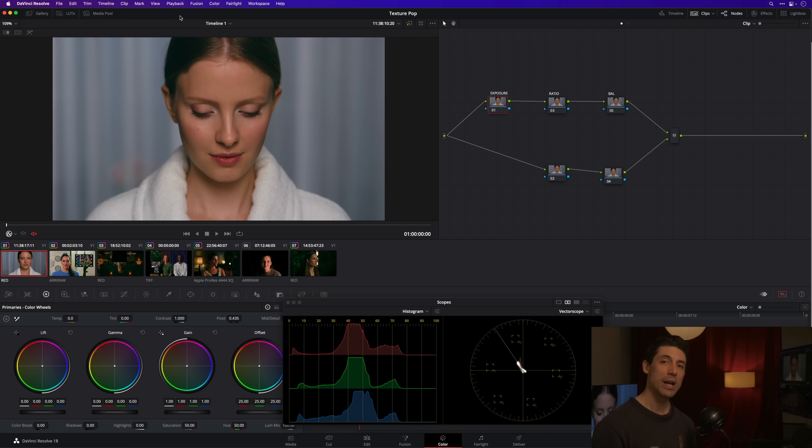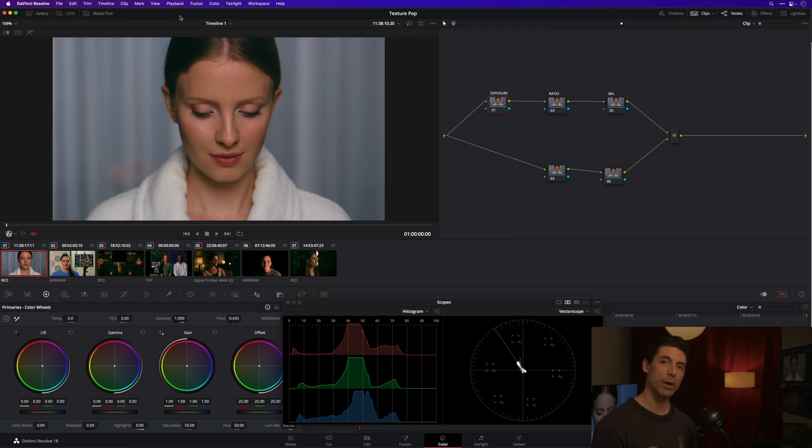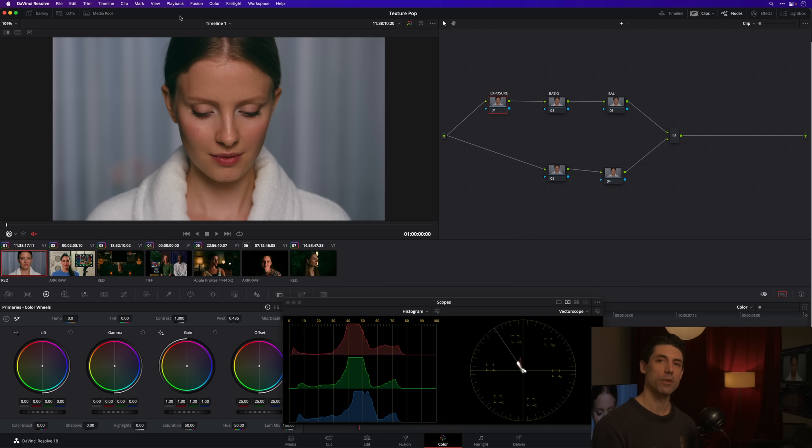I tend to simply use midtone detail or simpler tools in those settings. Texture pop to me is a more complicated tool, and really where that extra complexity is worth the trouble is when we're trying to finesse the texture of a person's skin, because we are so very sensitive to that as viewers.